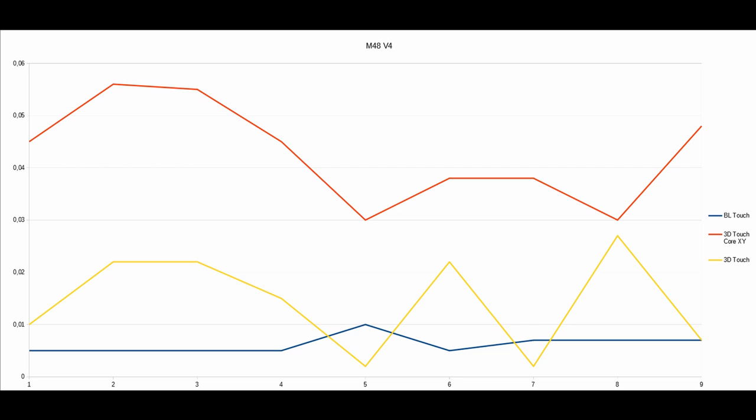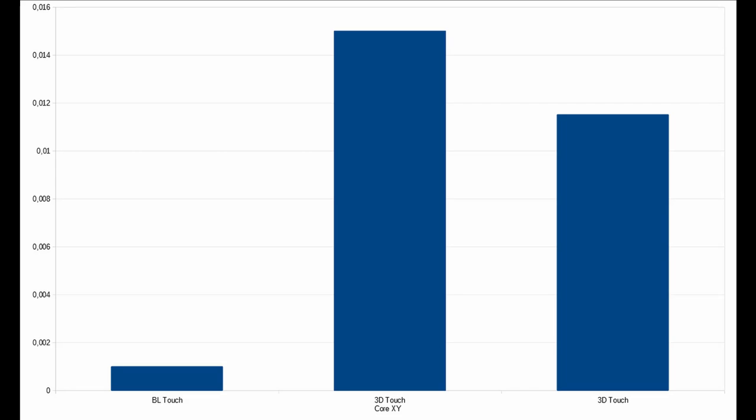Yeah, what means that in the end? What is the conclusion out of this test? So, we see here the 3D touch is not as good as the BL touch. But let's talk about what we do on the practical side if we print.